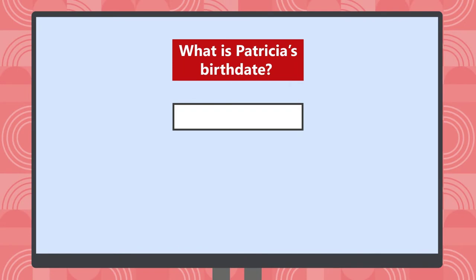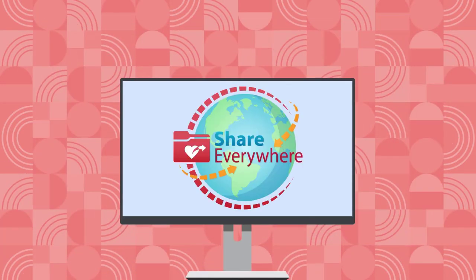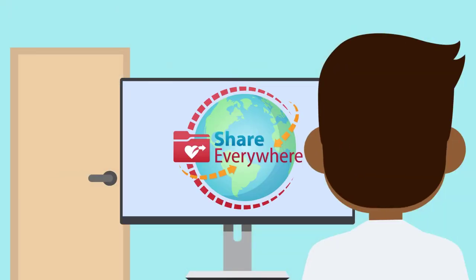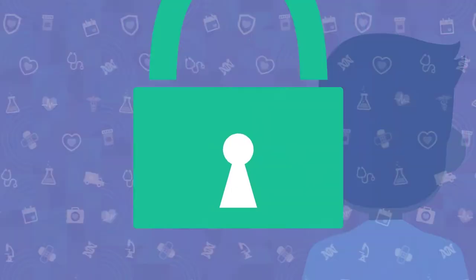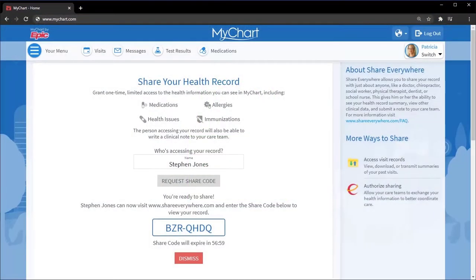You'll receive a one-time code to share with them. As long as the recipient knows your birthdate and can access shareeverywhere.com, they can see your record. Worried about security? Your recipient's access lasts only for this one session.